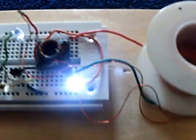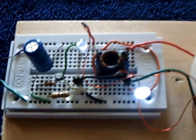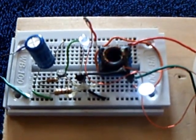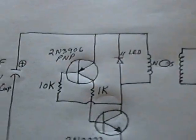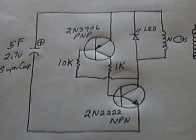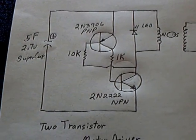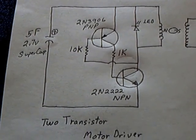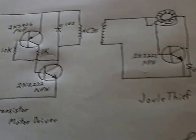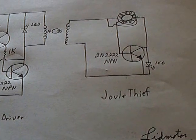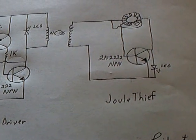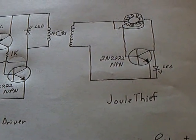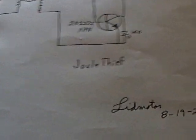This was my latest experiment using basically a joule thief in conjunction with this complementary transistor driver circuit. It does work quite interestingly how they somehow interconnect through induction. I'm not quite sure how.